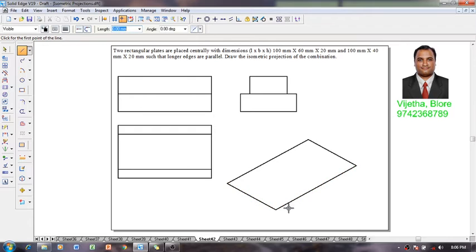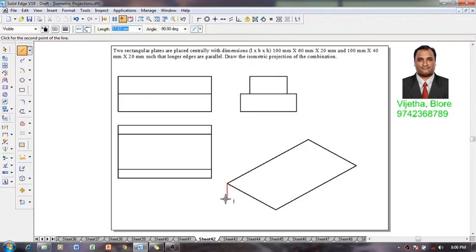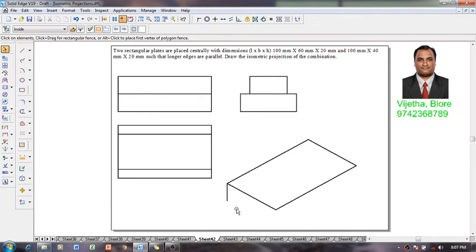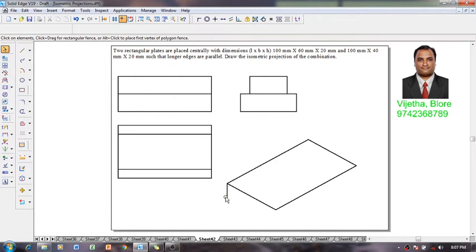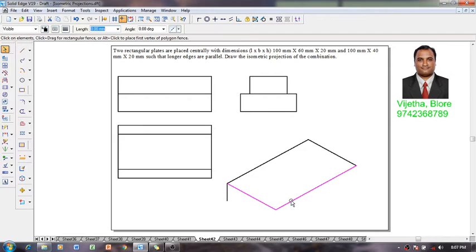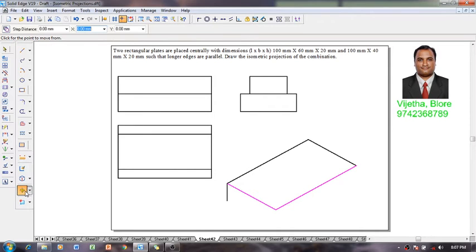Now one can see that we have got the required construction. Selecting this edge I am going to draw the thickness of the line of 20 millimeter that is going to represent the slab height. This is going to be the slab height.